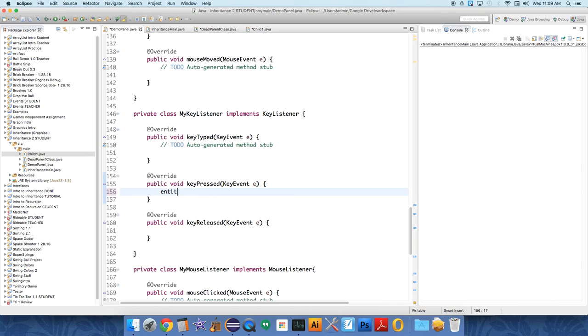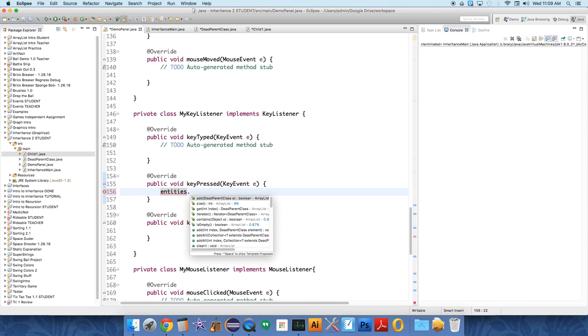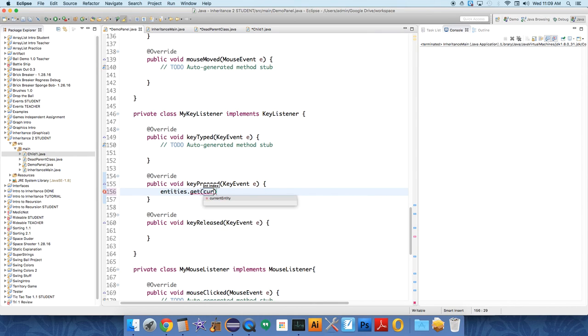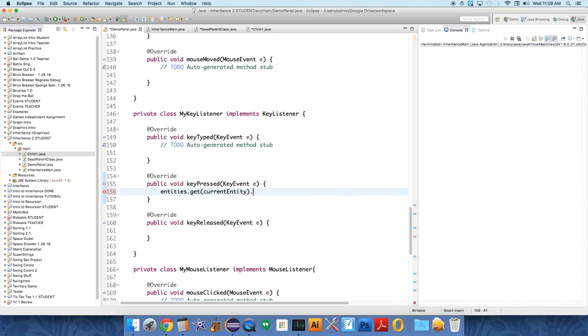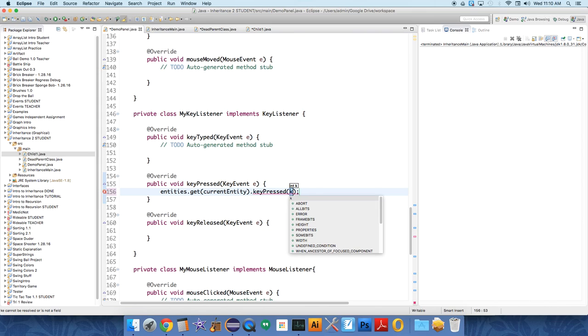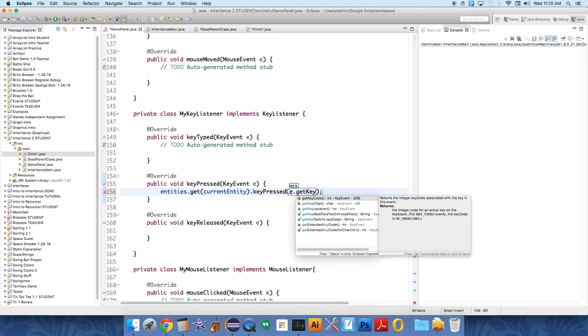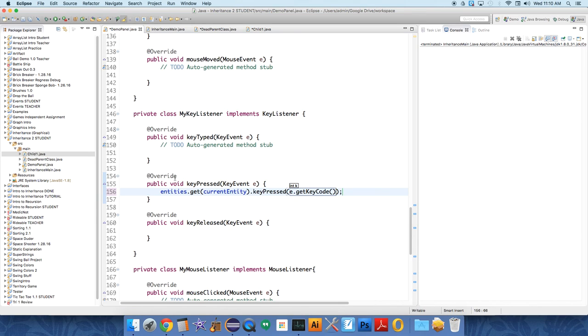We're going to do entities.get, and we're going to get the current selection - current entity dot key pressed. What do we want to send? We want to send the key code to this method. This is like a number that represents which key on the keyboard was pressed, so we say e.getKeyCode.